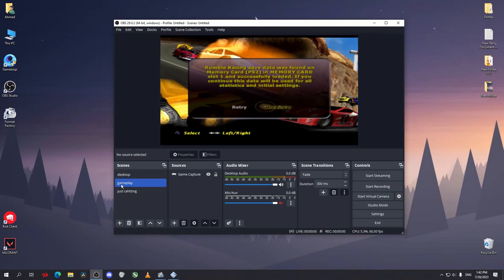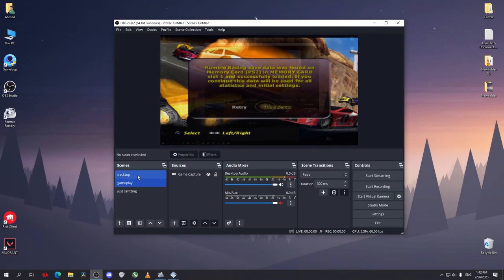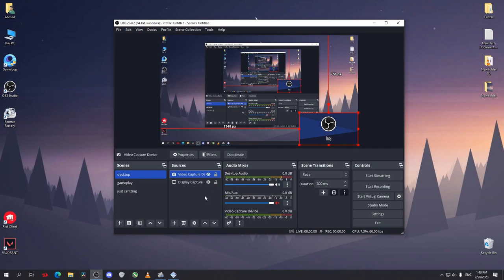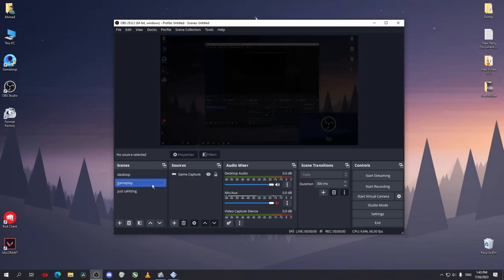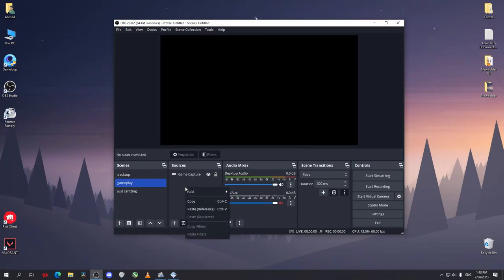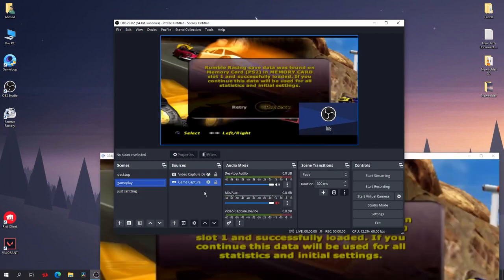Now I'll select my game—this is the game, I can minimize this. Now as you can see, this is my game and this is the gameplay scene. I want to copy the face cam from this scene to the other scene. Just right-click, copy, go to the gameplay, right-click and paste. Now we have our gameplay scene.